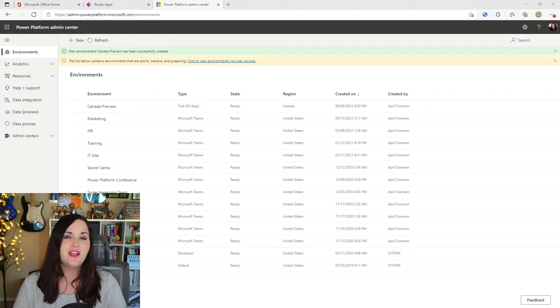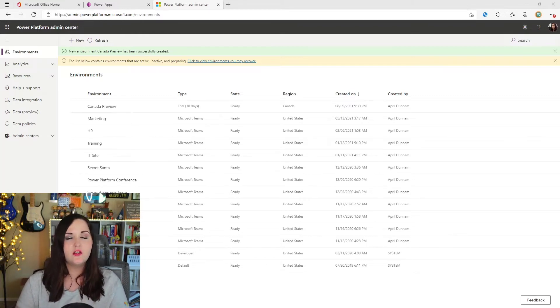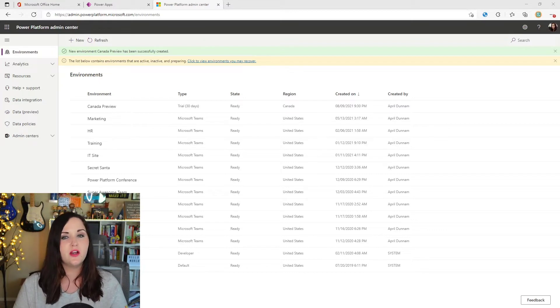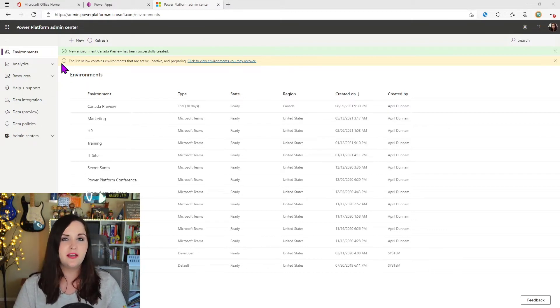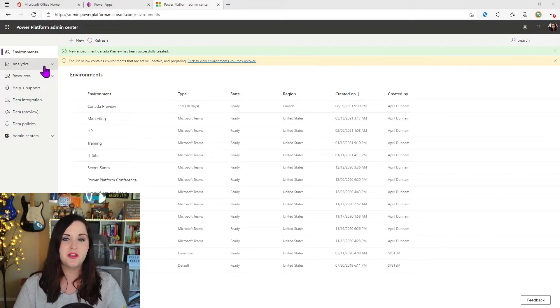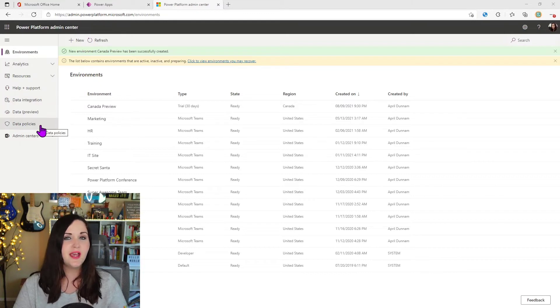And there are many things we can do in the admin center, like seeing all the power platform environments we have, viewing some analytics and all of that. But one of the things that you'll notice here on the left-hand tab is we have a data policies option.